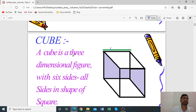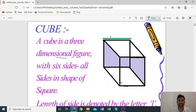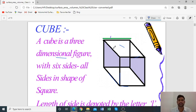First, we will learn about cubes. What is a cube? A cube is a 3D figure along the x-axis, y-axis, and z-axis, with 6 faces all in the shape of squares. Because a cube has 6 square faces, all sides are squares. A cube has 6 faces, 12 edges, and 8 vertices.